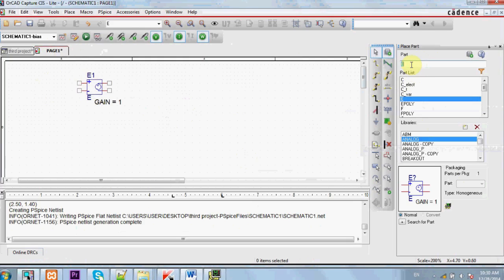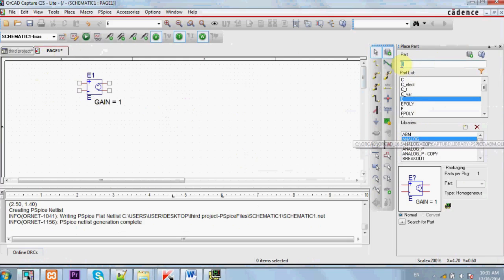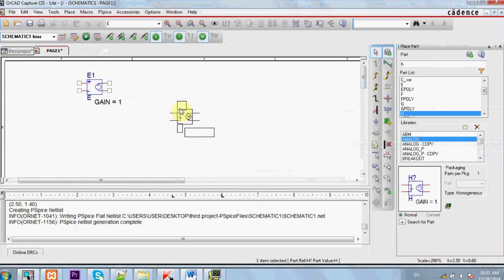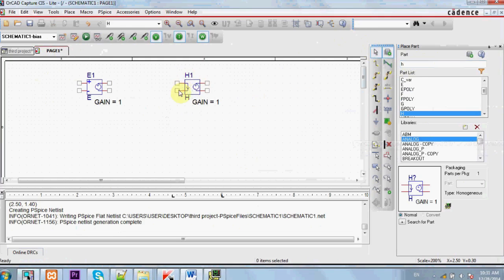Now if I want a voltage source that depends on current, also make sure to select the analog library and not the source library and press H. Now H is a voltage source but depends on current.